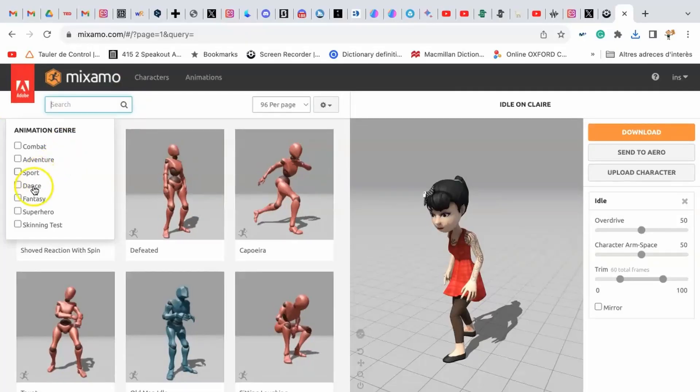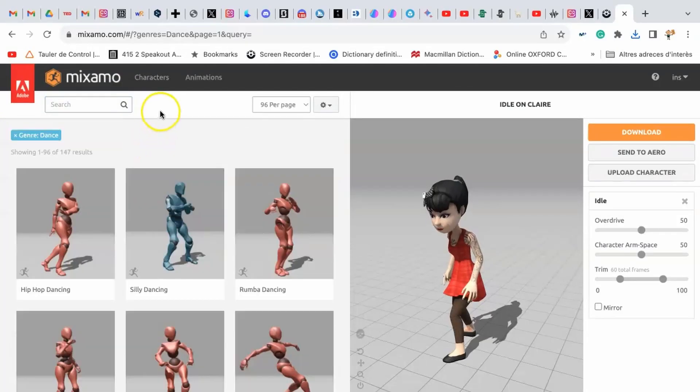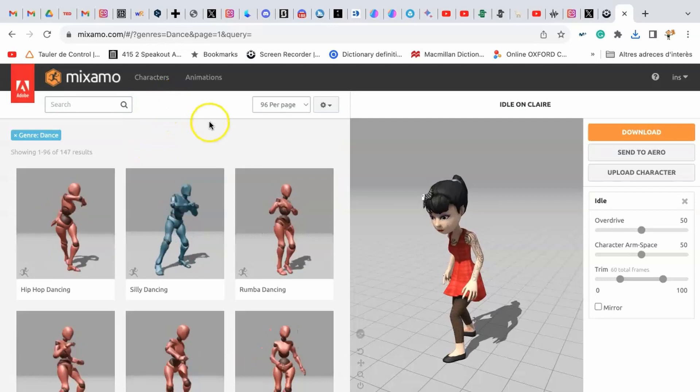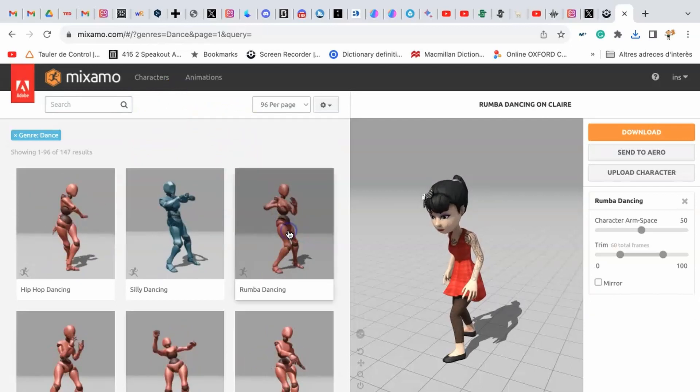Then we'll choose some animations downloaded without skin — only animations.